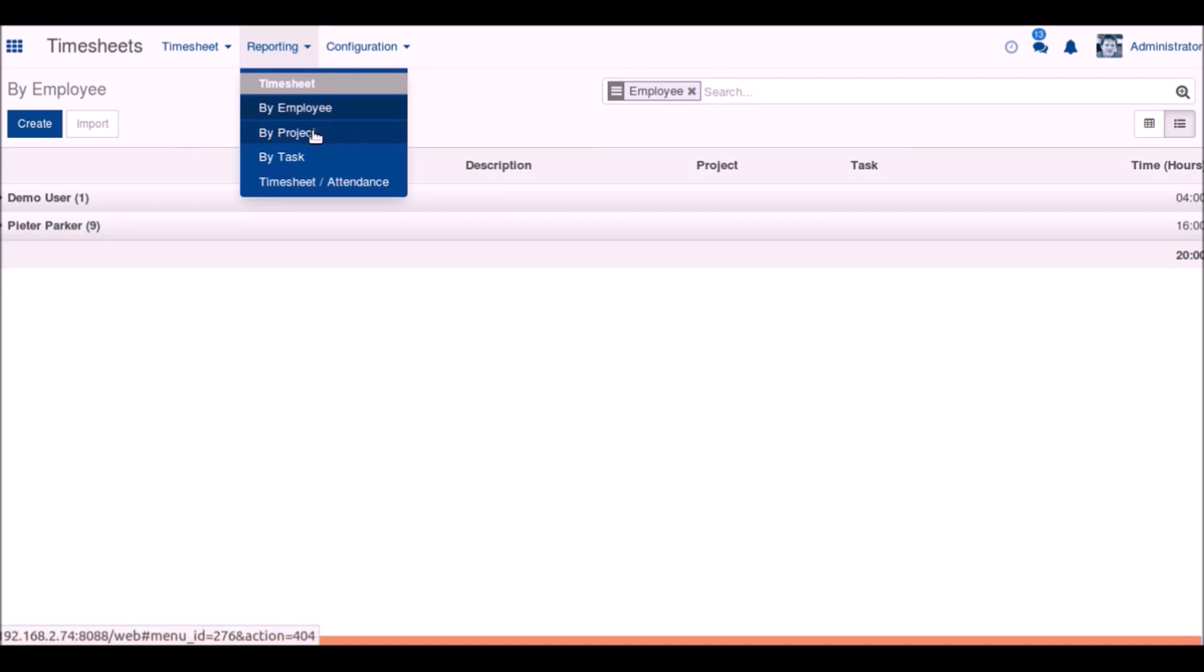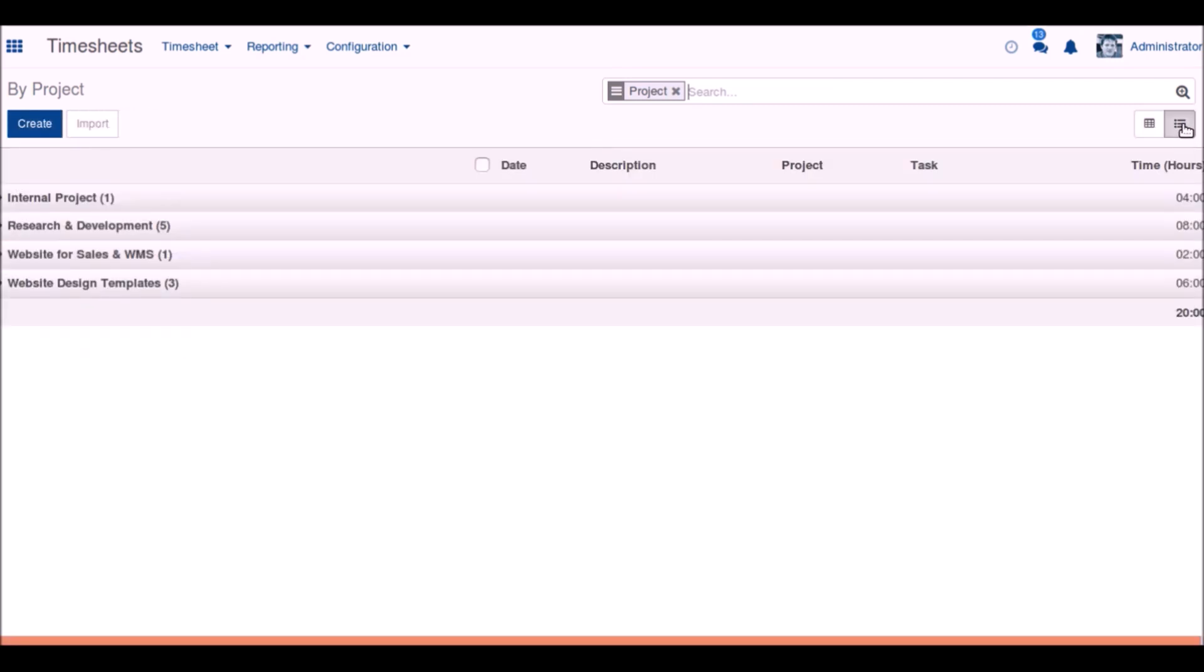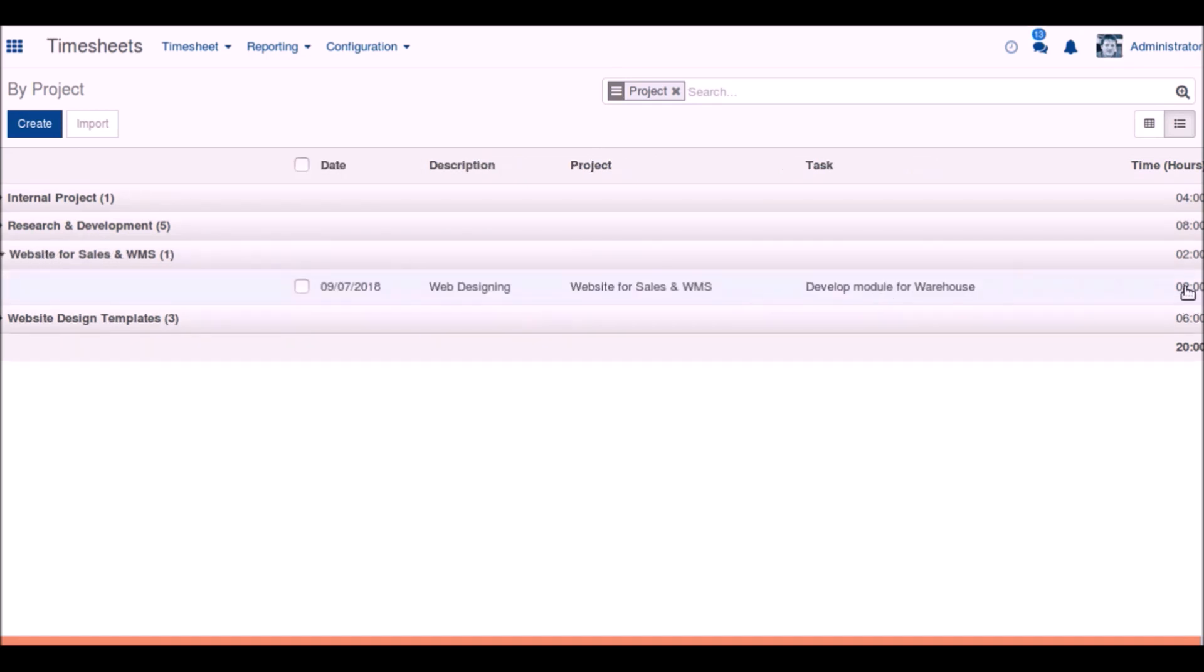Now we can see that the menu is based on the project, and we can see the timesheet or the time alignment based on each of the projects. Here we can see the total time that all projects have taken.